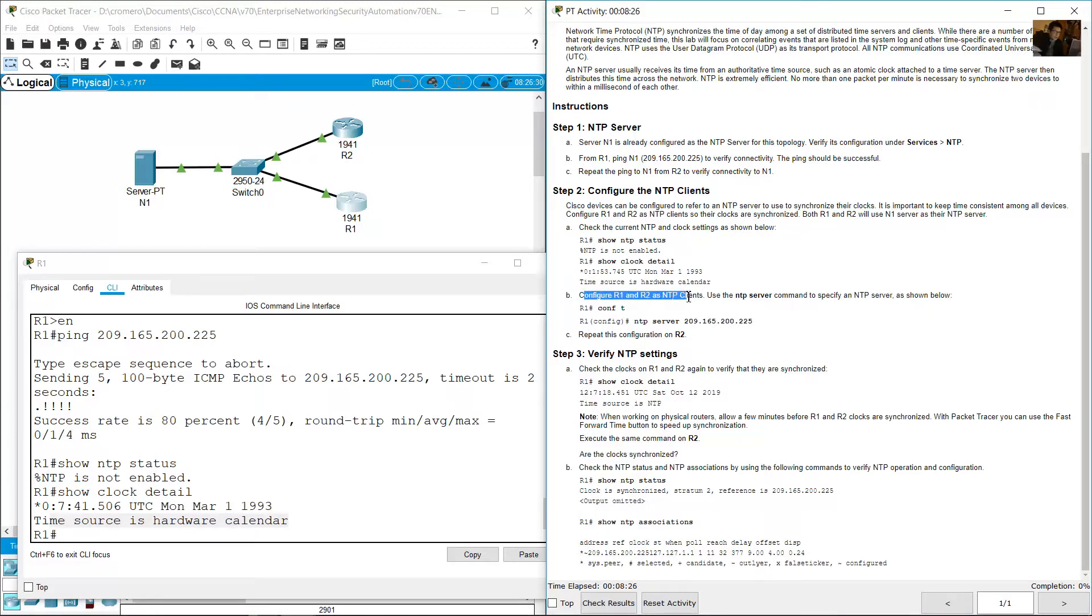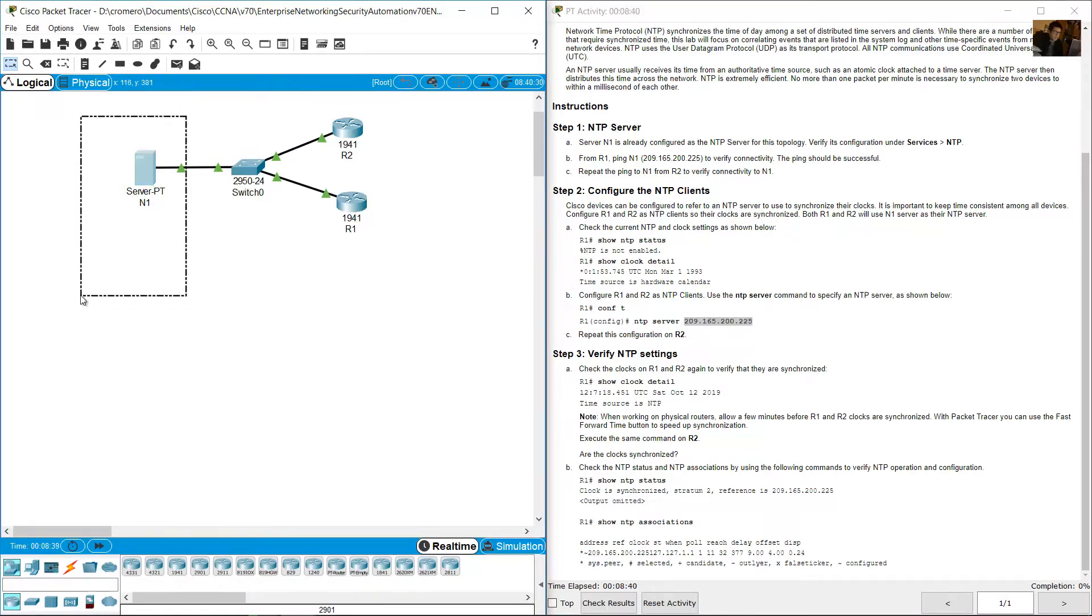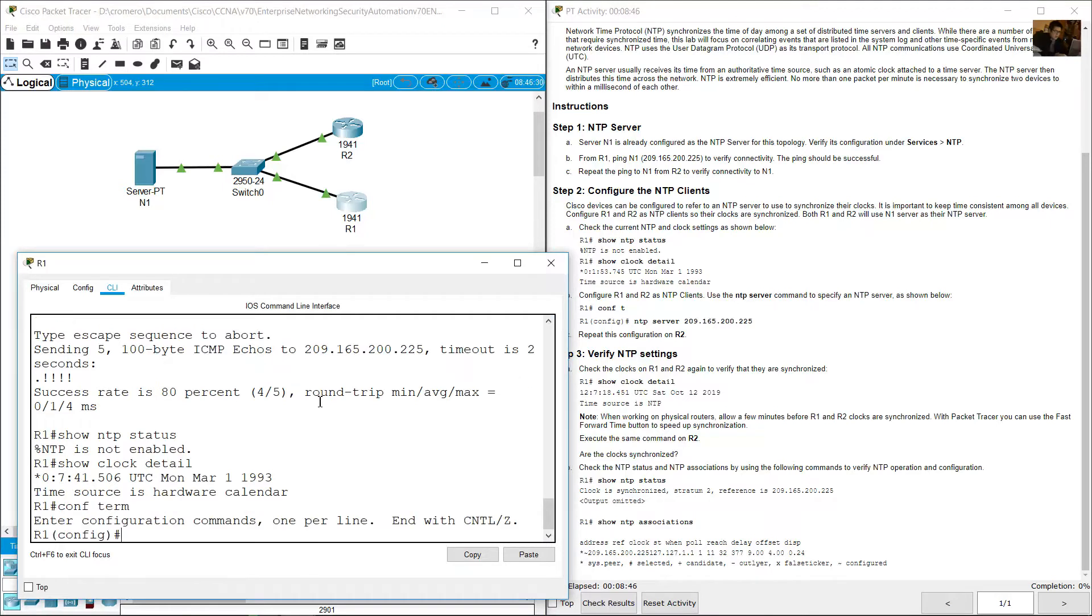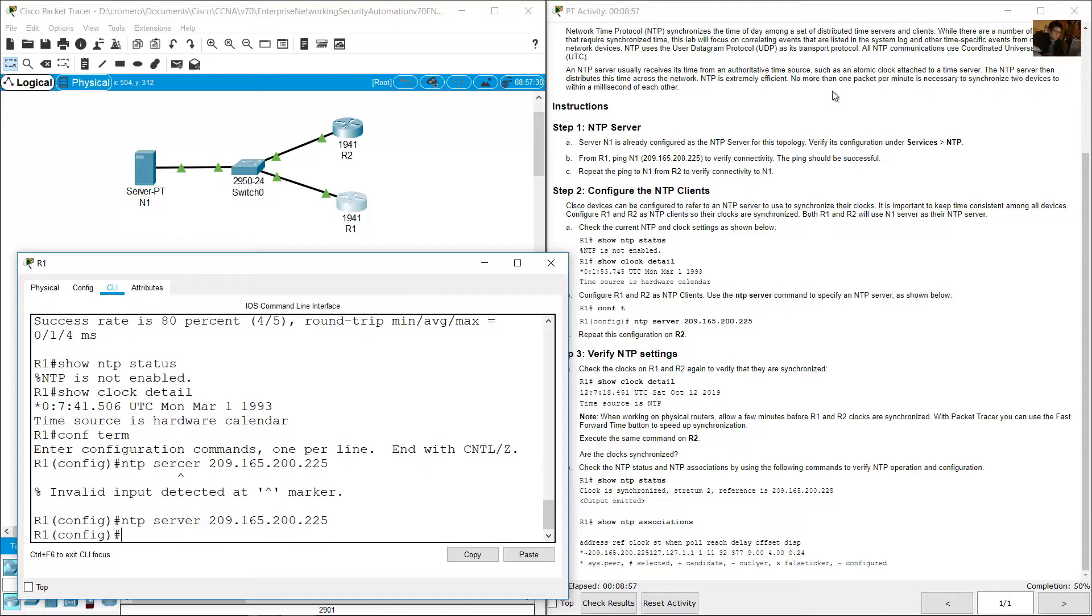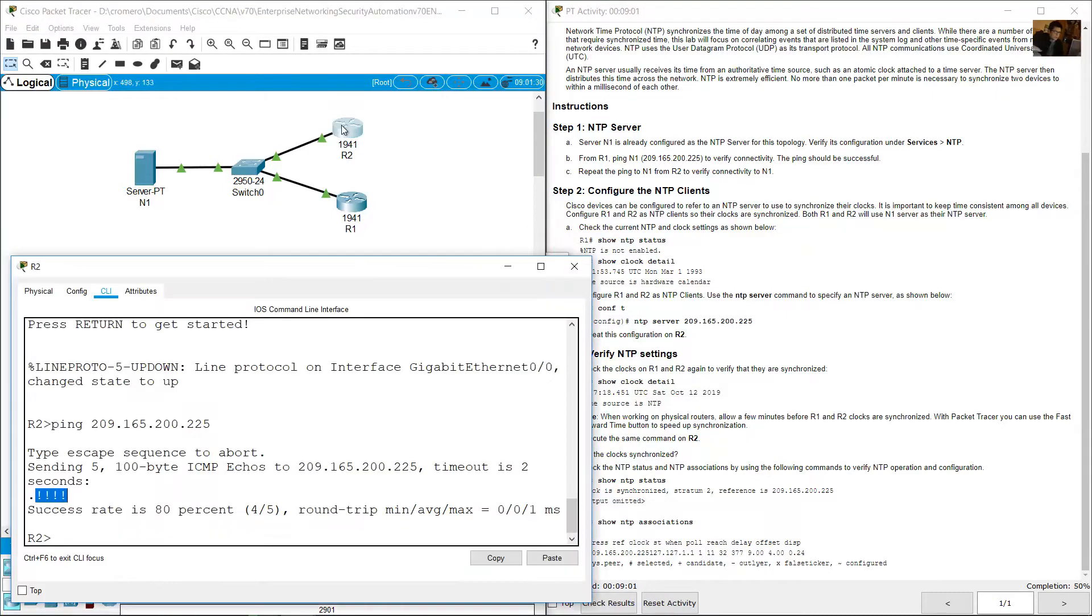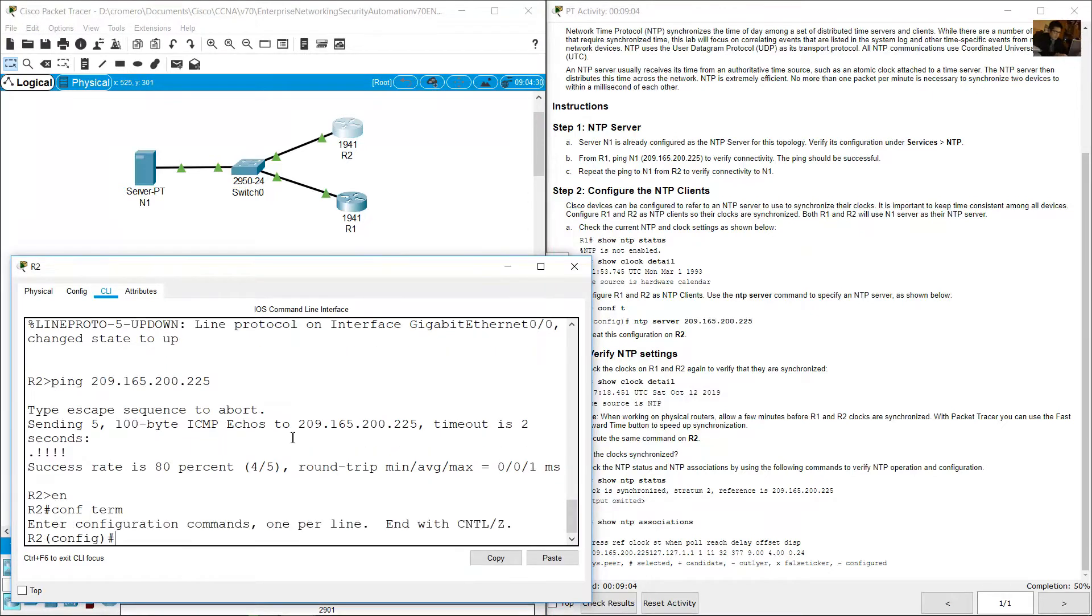Configure R1 and R2 as NTP clients. On global configuration mode, configure terminal, access global configuration mode and configure NTP server and the IP address of the server, the IP address of N1. Go to R1, configure terminal, NTP server 209.165.200.225. Repeat the configuration on R2, enable, configure terminal, NTP server 209.165.200.225, enter.